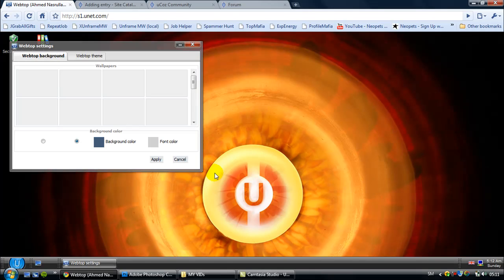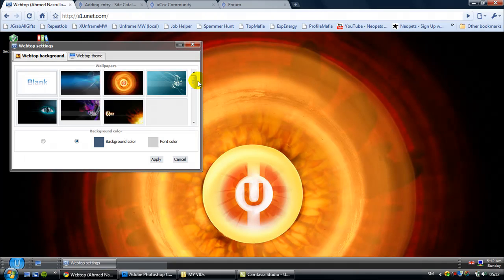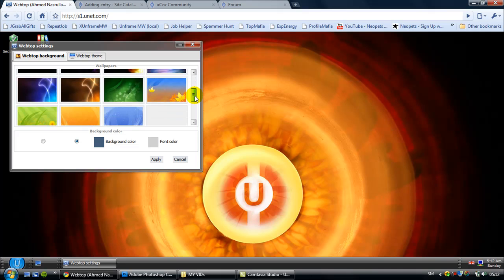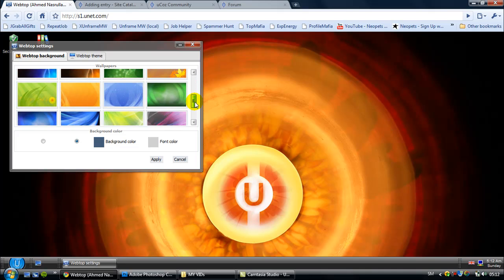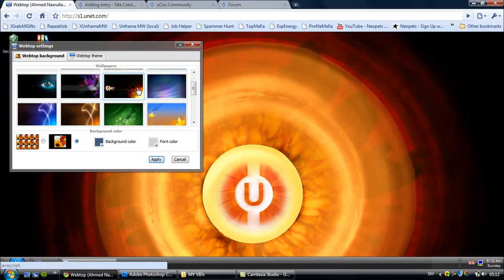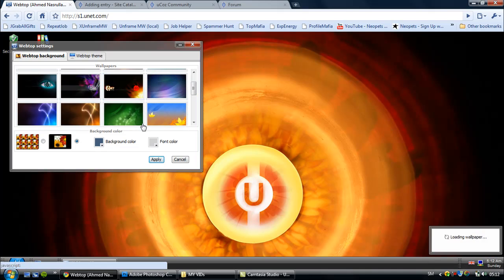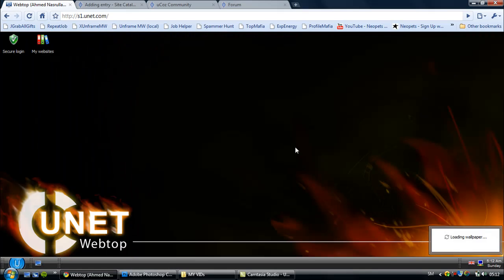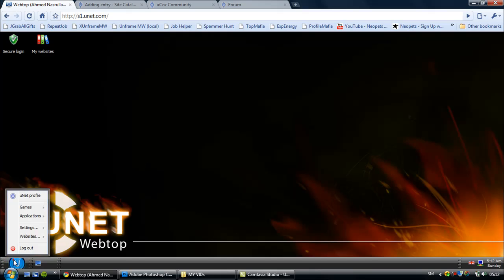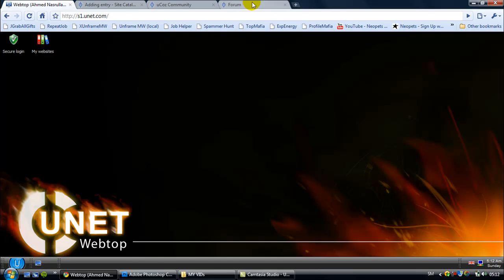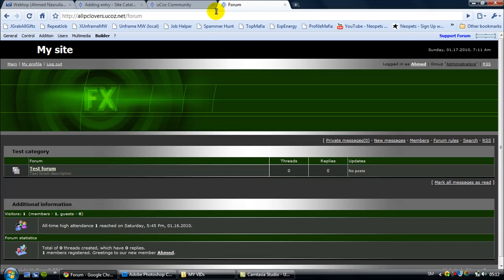Webtops is right now where I am. You can change the wallpaper for yourself. I'll just choose this for an example, and then you can look here it's changed. It's a very cool website for free blogging.